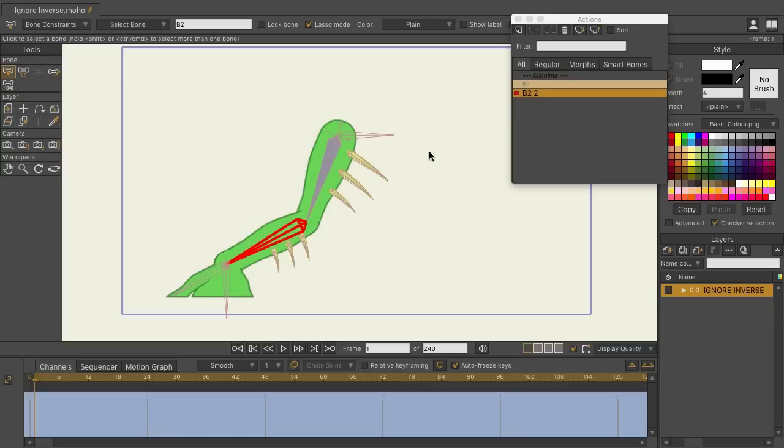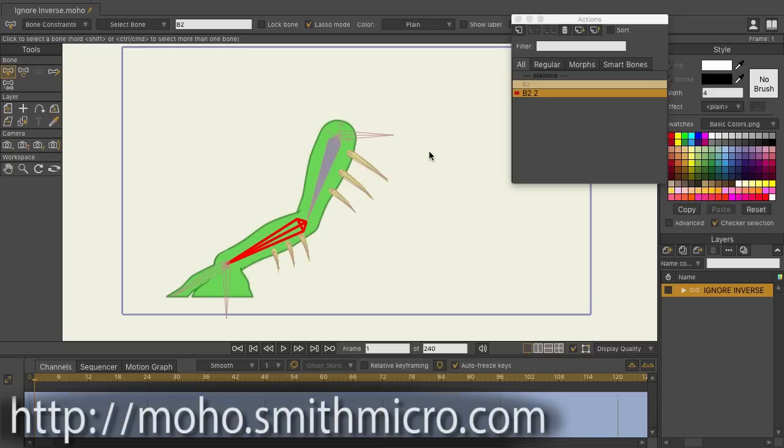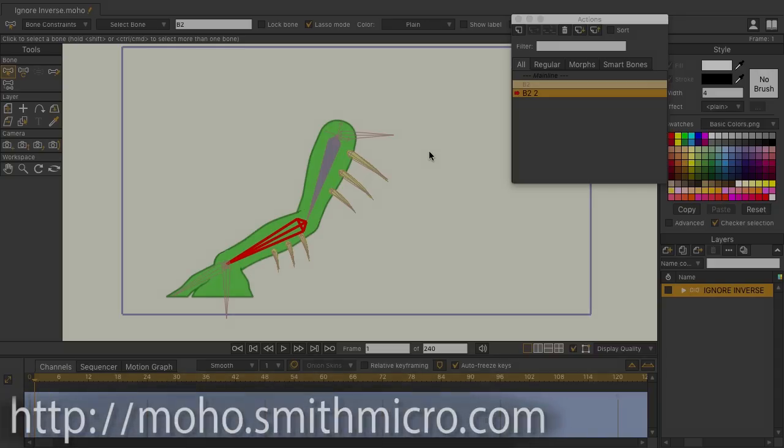I think you'll find that these new features greatly help when working with bones in Moho 12. If you'd like more information, tutorials or to purchase Moho, visit moho.smithmicro.com.